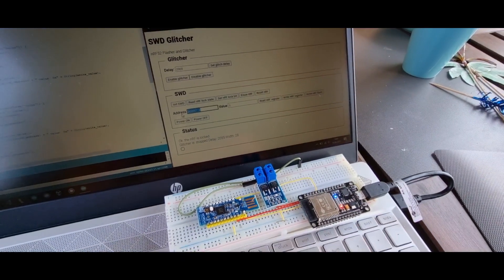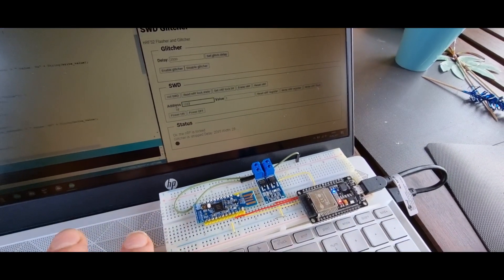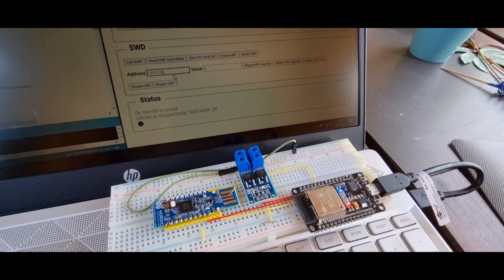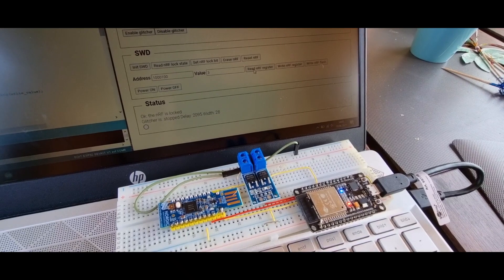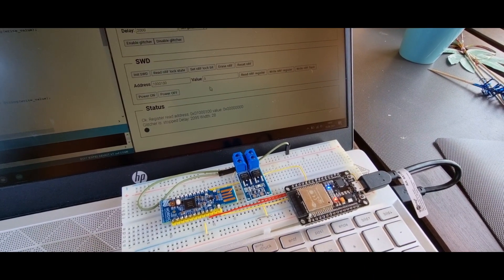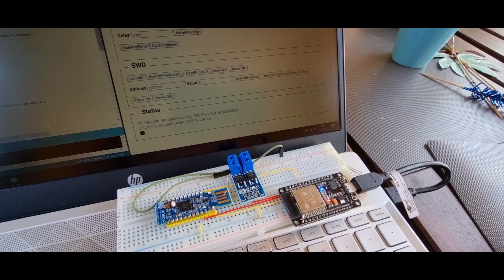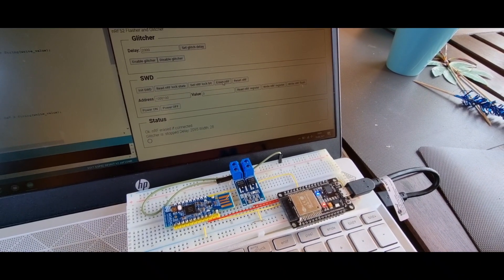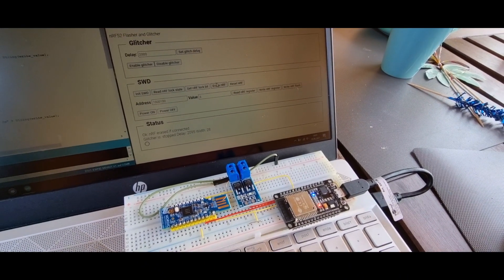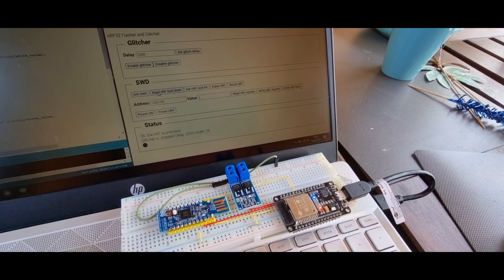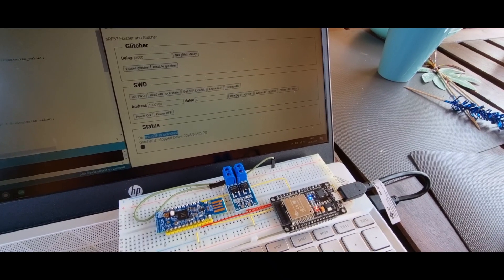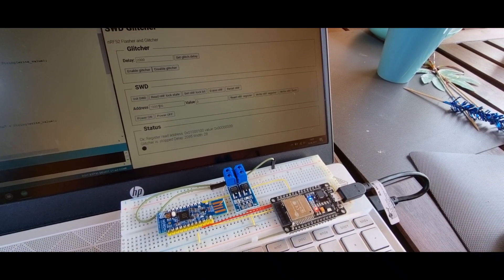To show that it is locked, I'll try to read the model ID from the nRF — reading it only returns zero, confirming it is locked. If I now erase the nRF, it will re-enable flash access. Reading the lock state again, we can see it is now unlocked.